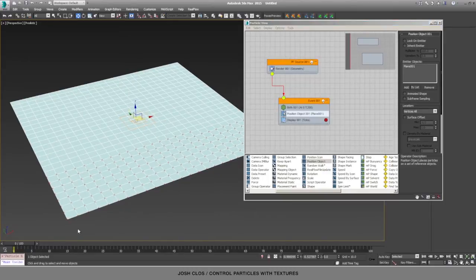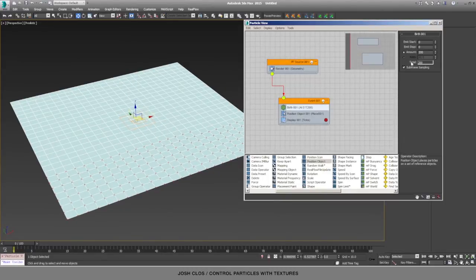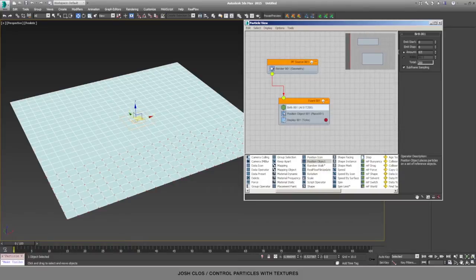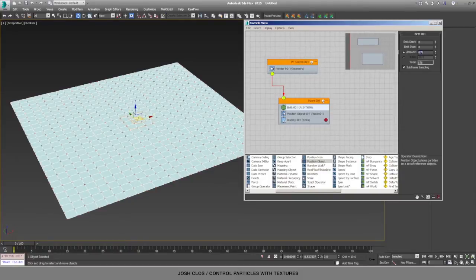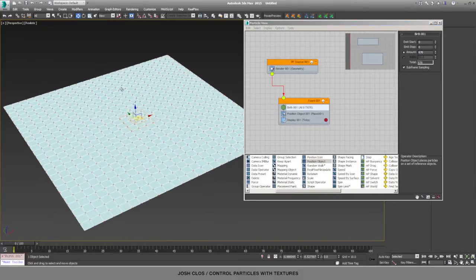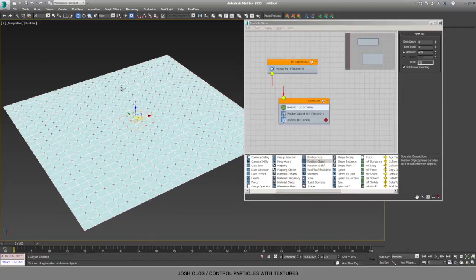And because we have a 25 by 25 segment plane, there's going to be 676 particles in total, so that will give us a particle per vertex of the plane.